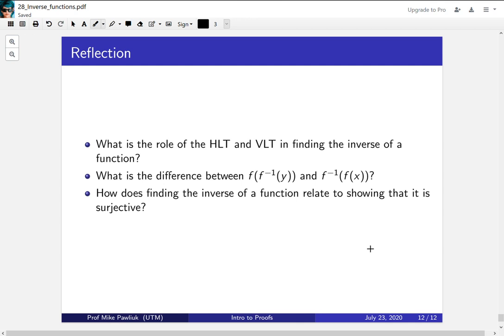How does finding the inverse of a function relate to showing that it is surjective? Thank you very much, and have a great day.